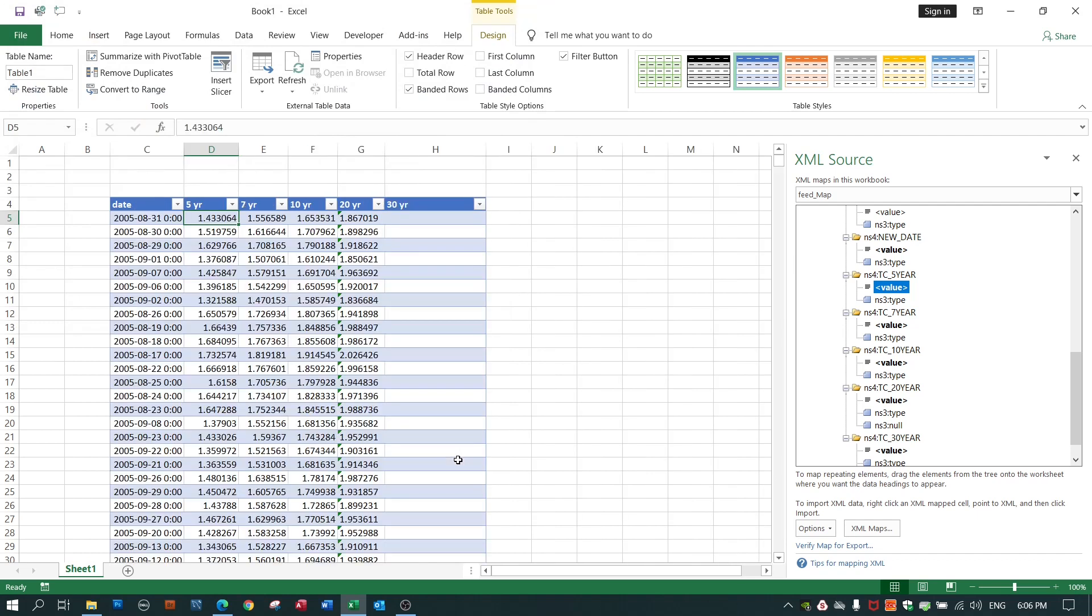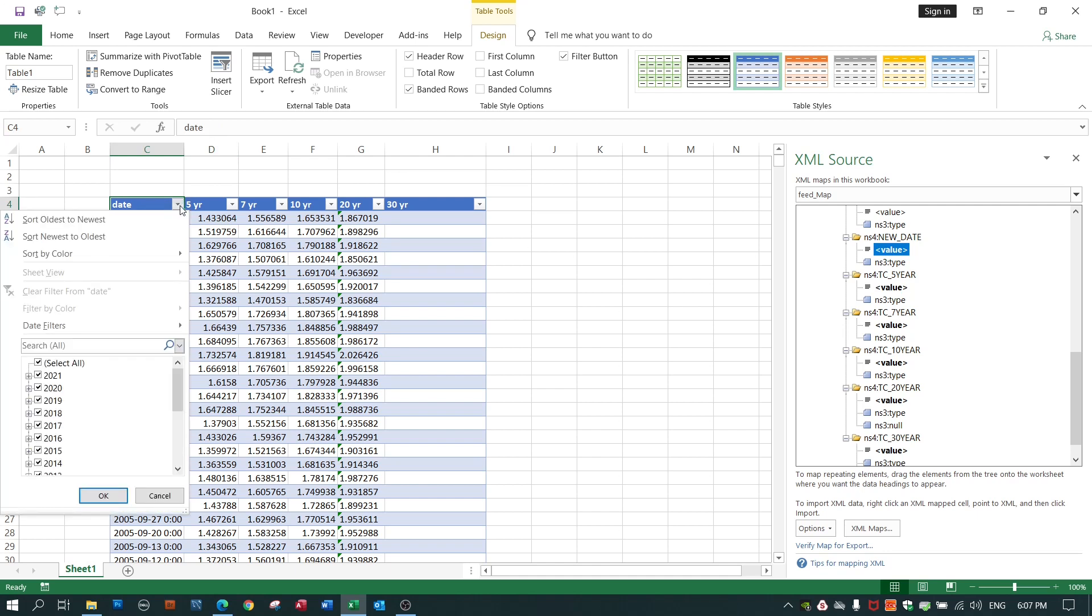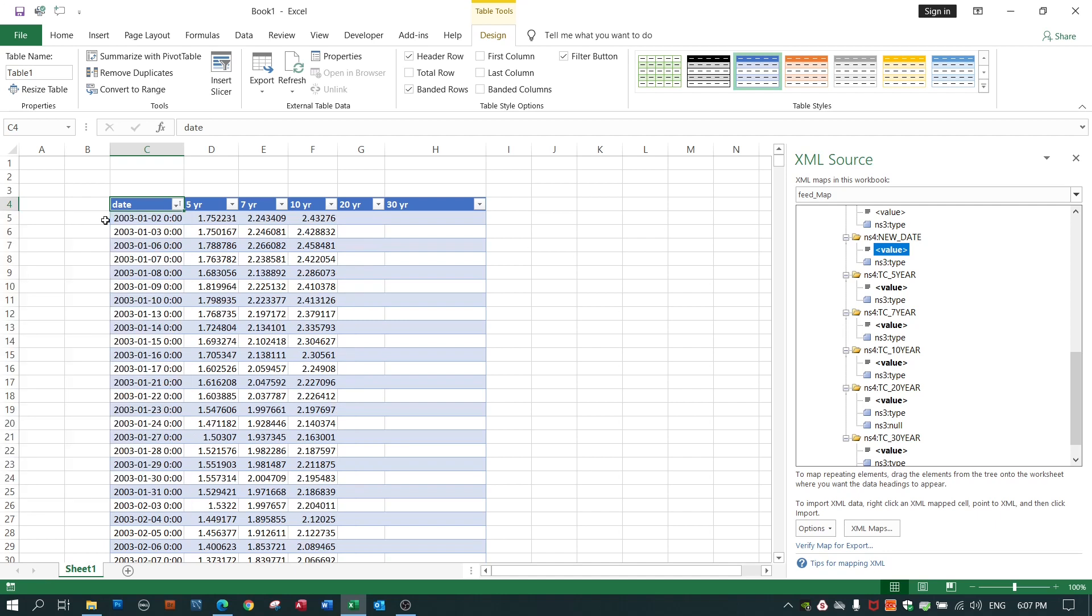And Bob's your uncle more or less except for a couple of minor adjustments. First of all I noticed that the date field isn't sorted properly. It should start in 2003. Let's sort from oldest to newest. There we go. It'll go from 2003 until today's date.